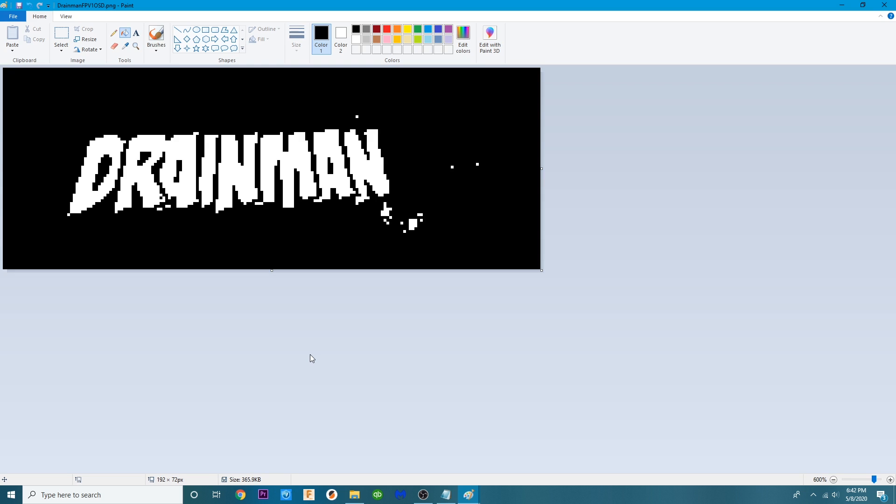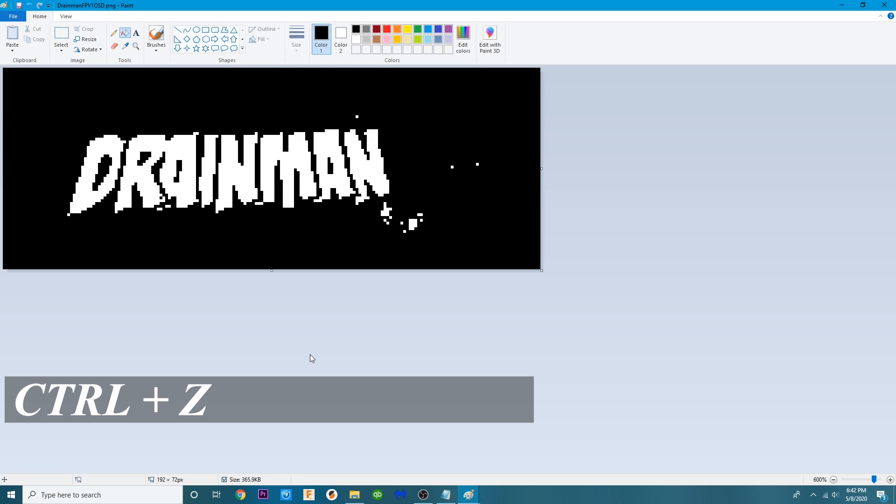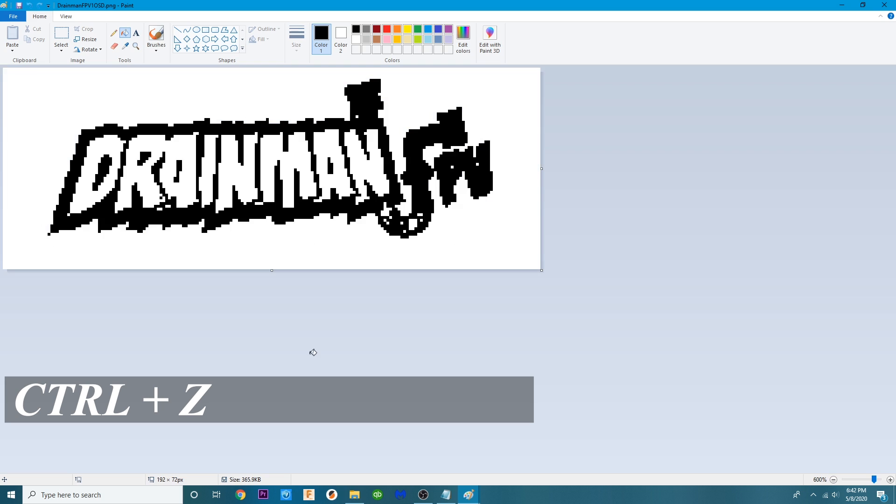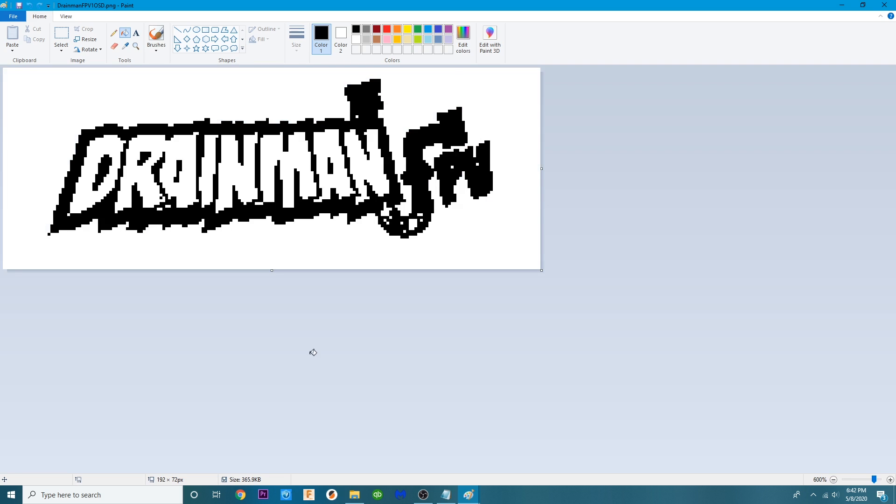If you get in this spot it's not the end of the world. All you've got to do is hold down control and then hit Z and it will undo whatever you just did.